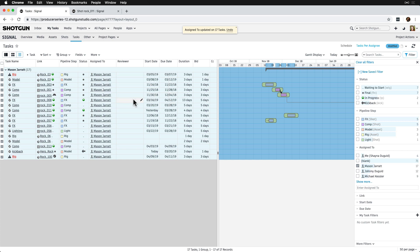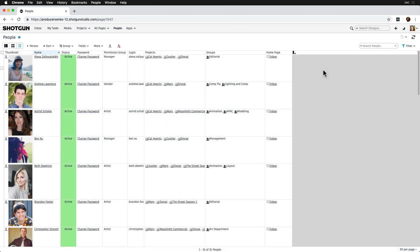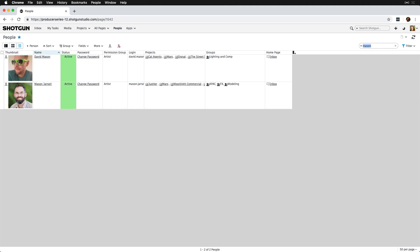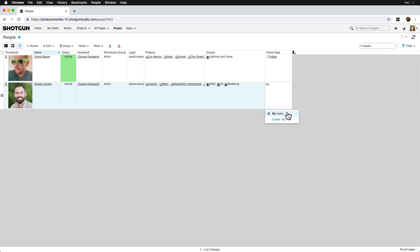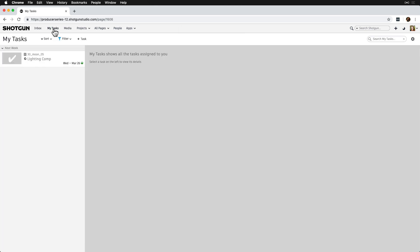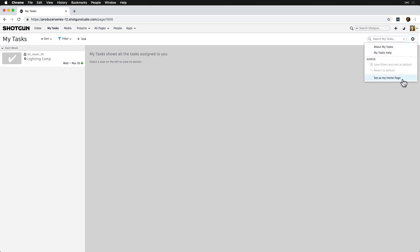If we'd like to set My Tasks as the artist home page, we can do so via the People page home page field. The artists can also do this themselves via the My Tasks gear menu on the upper right, then by selecting Set As My Home Page.